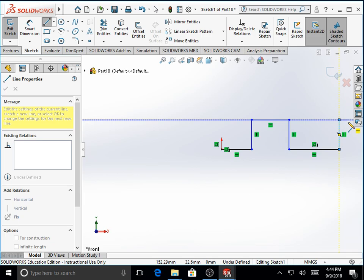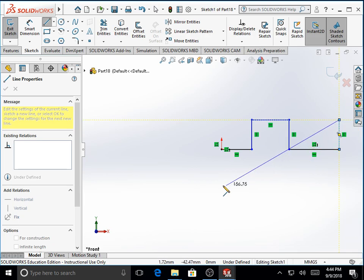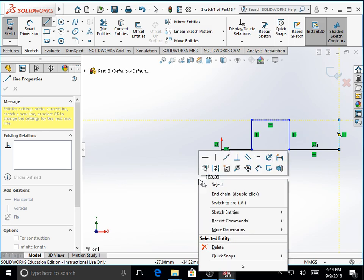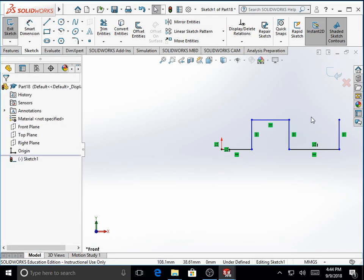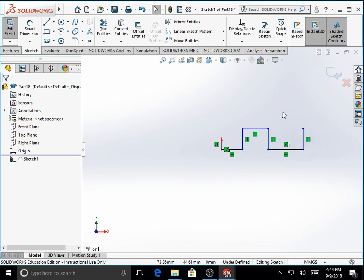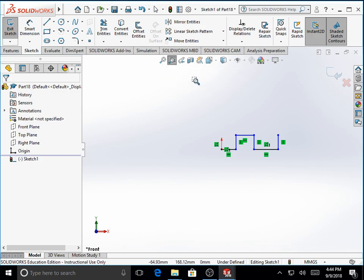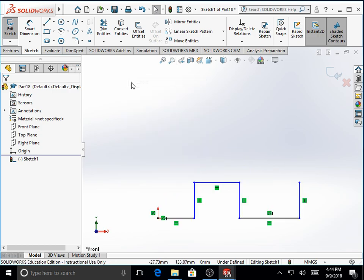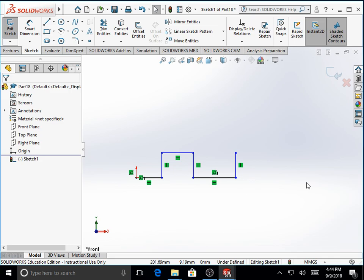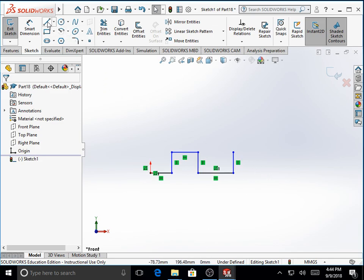We need some space to complete the rest of the sketch, so we right-click on the mouse and say select. You can zoom out to create more space with the roller on the mouse moved forward, or with the help of a selection window using zoom to area. We create a selection window to zoom into the selected area and zoom out a little bit further. We continue with the line command.